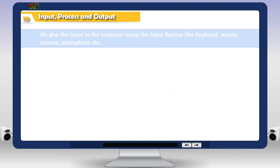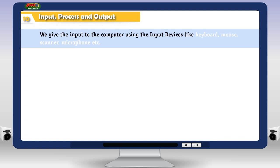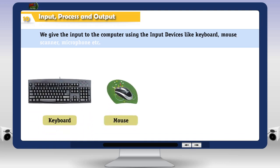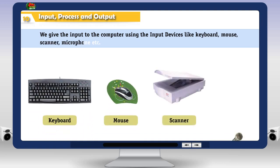We give the input to the computer using the input devices like keyboard, mouse, scanner, microphone, etc.